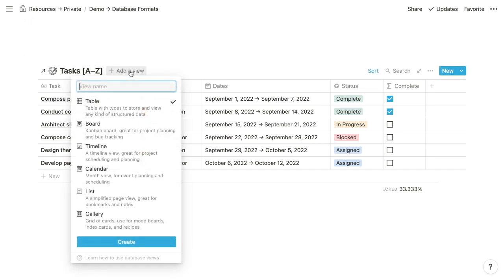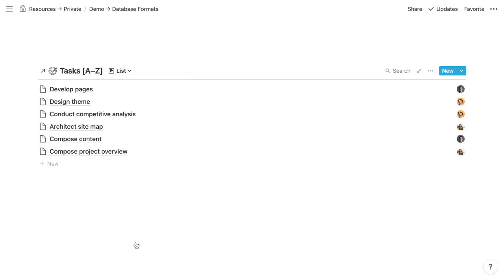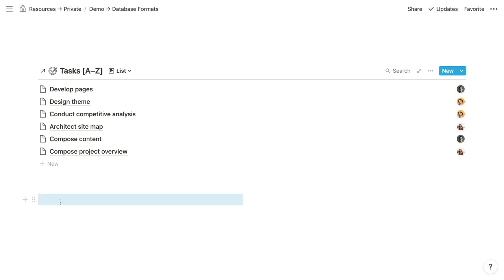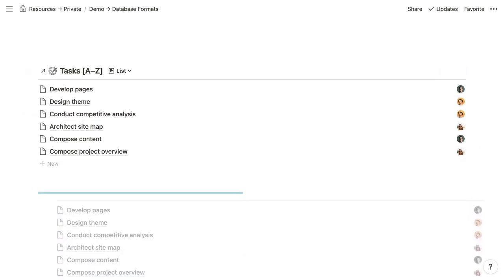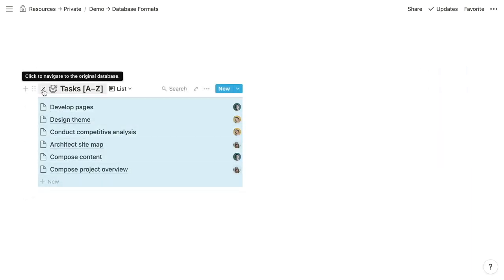Let's create a list view of our tasks database. We'll add a view, call it list, and choose the list format. Lists are the simplest format and work best when you need to display just a few small properties and make no edits to items without opening them as pages. When items have short title properties, list formats also work well within columns — you create columns using empty blocks or other content blocks, which gives you the ability to drag your list into the column.